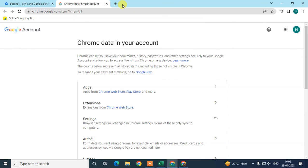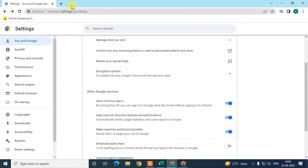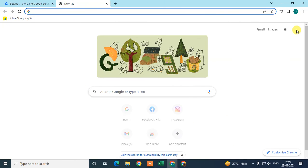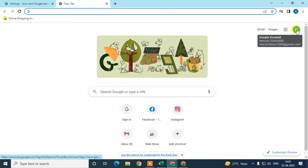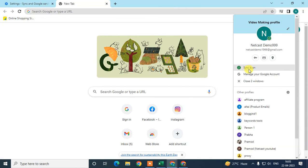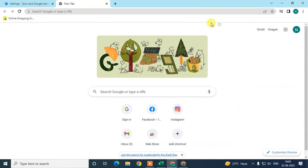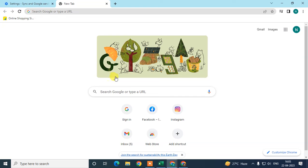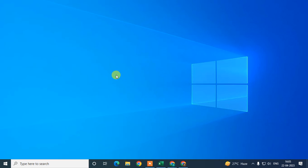Just log in with the same Google account on the other device and turn on sync settings, and all your data will be synchronized across devices. I hope you liked this video — please subscribe. Thank you for watching.